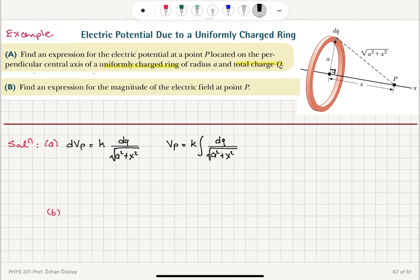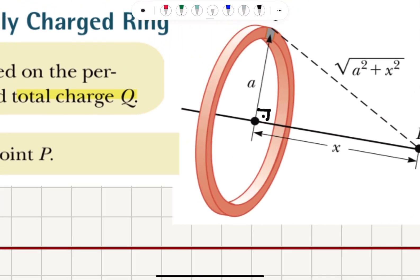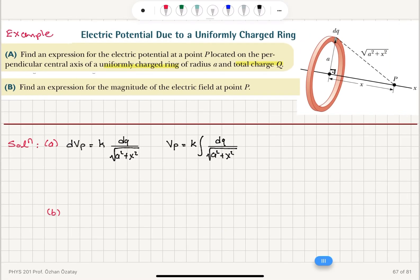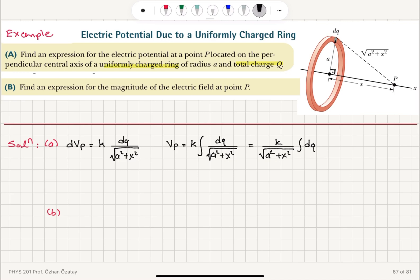For each charge element that I pick on this ring, it doesn't matter where — since this is the perpendicular central axis, I will have the same distance √(a² + x²) for all of them. So that term comes out of the integral. This gives k / √(a² + x²) multiplied by the integral of dQ. If I integrate over the whole ring, I obtain the total charge Q.